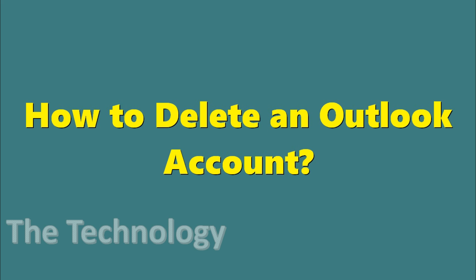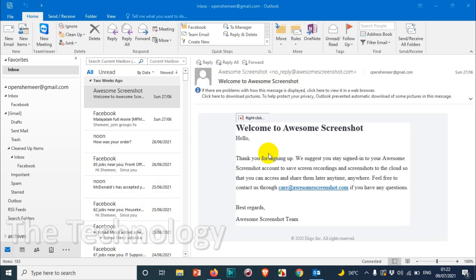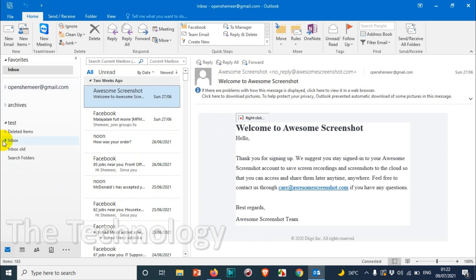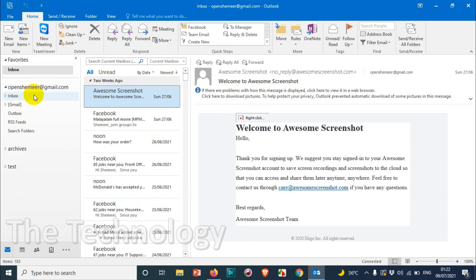Hello everyone, welcome back to another video. In this video I'm explaining how to delete an Outlook account. As you can see here, I already opened Outlook and there is only one email added on this account. These are archive folders, so there is only one email. I'm going to remove this email from this account.